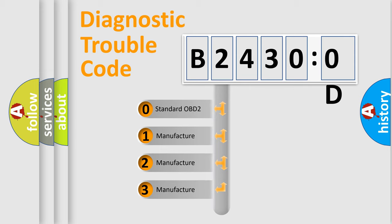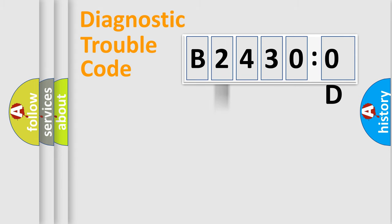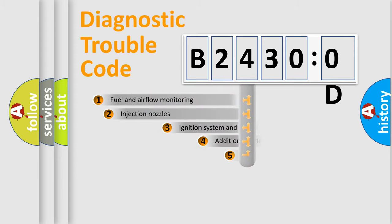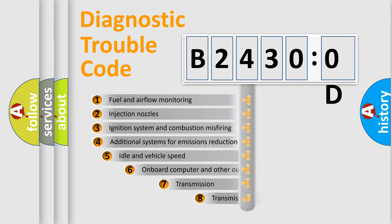If the second character is expressed as zero, it is a standardized error. In the case of numbers 1, 2, or 3, it is a more prestigious expression of the car-specific error.